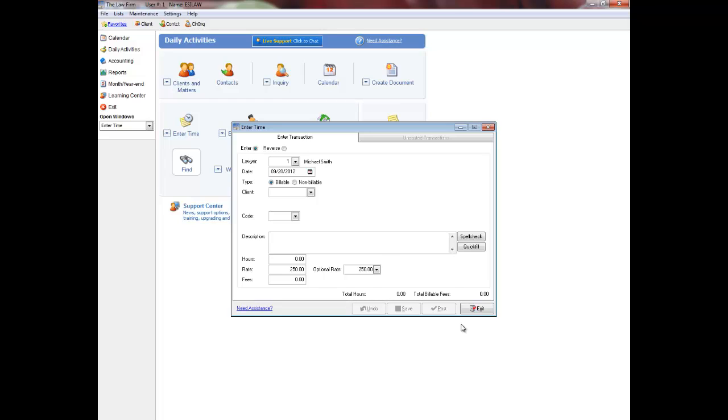Transactions can be saved, edited, and deleted before being posted to EASYLAW. Previously posted transactions can be reversed.